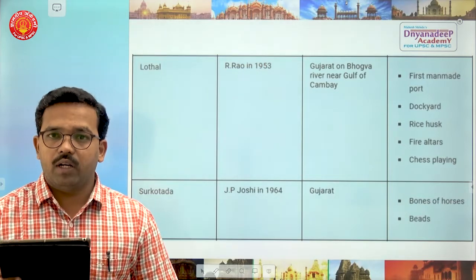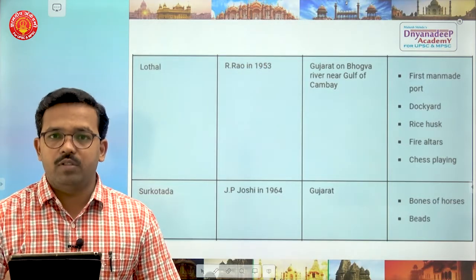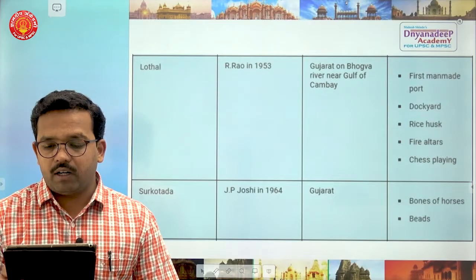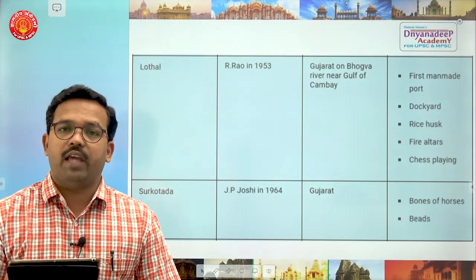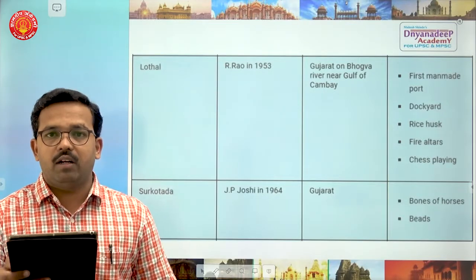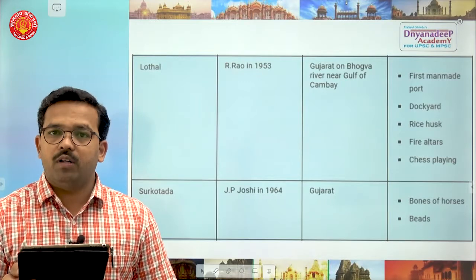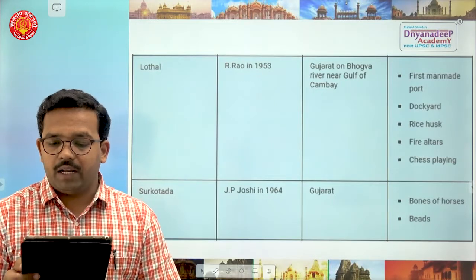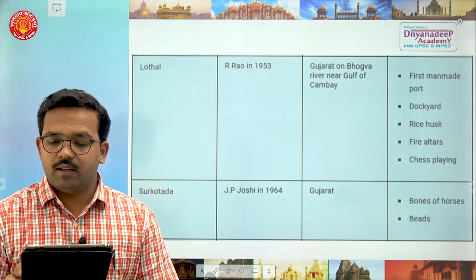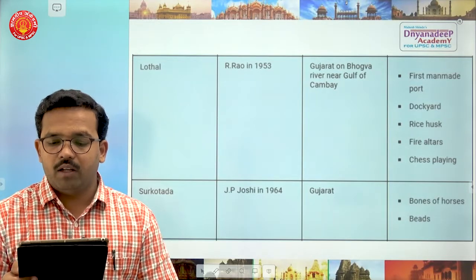The next important site is Lothal, excavated by R. Rao in 1953, in the state of Gujarat in current India on the Bhogwa river near the Gulf of Khambhat. It has the first man-made port on the Bhogwa river. Discoveries include a dockyard, rice husk, fire altars, and evidence of chess playing.